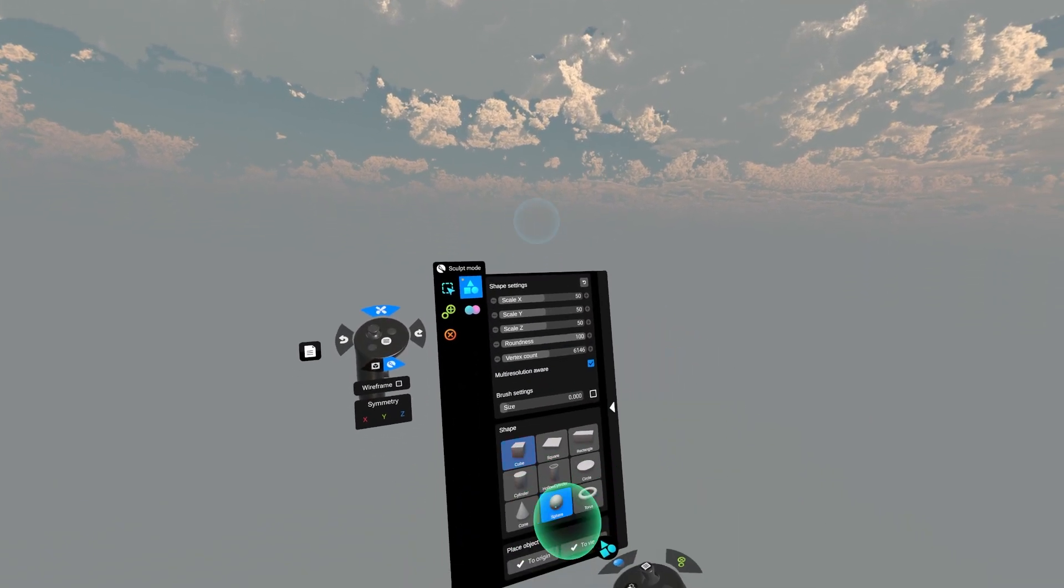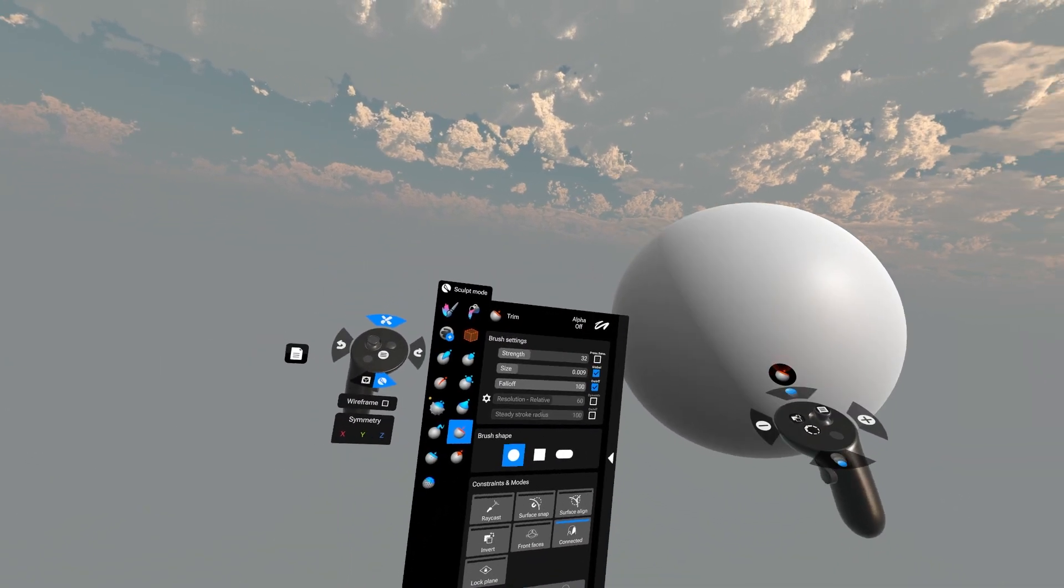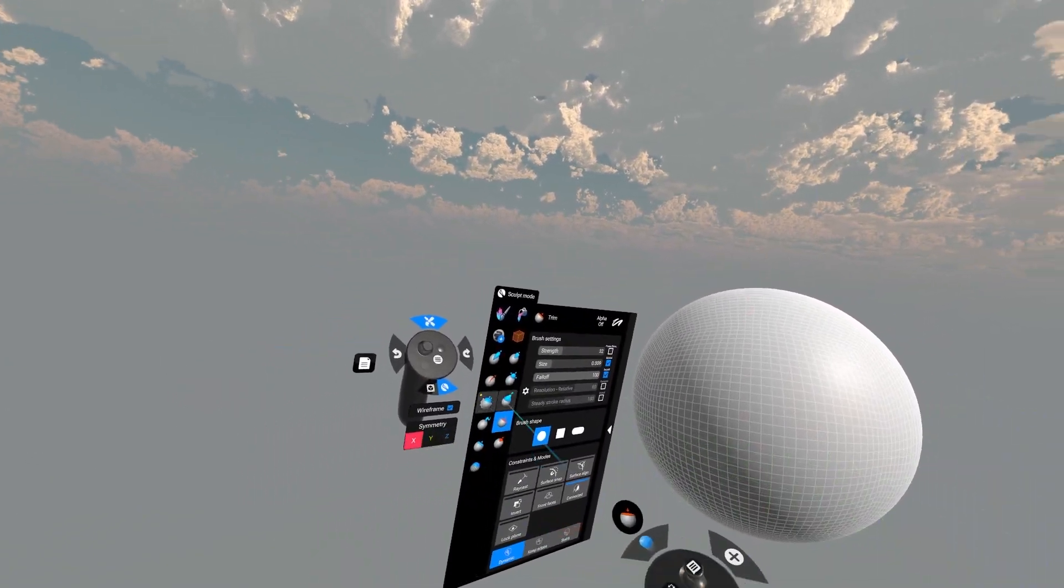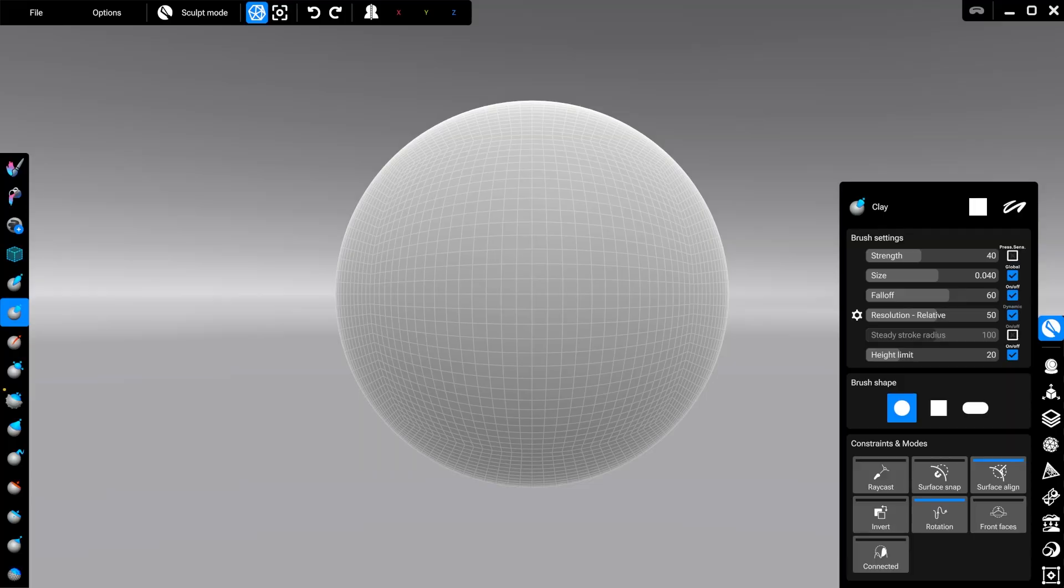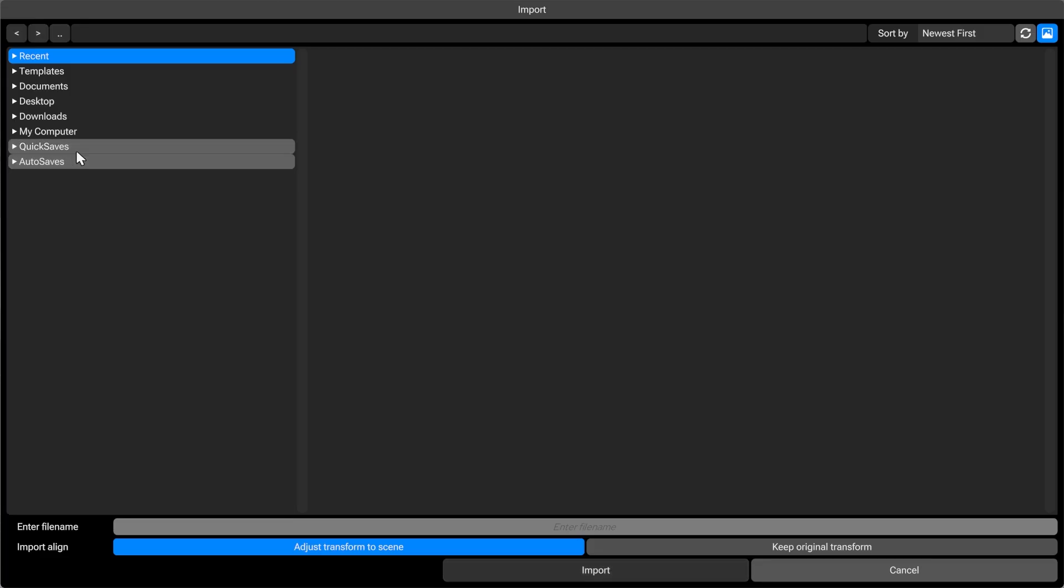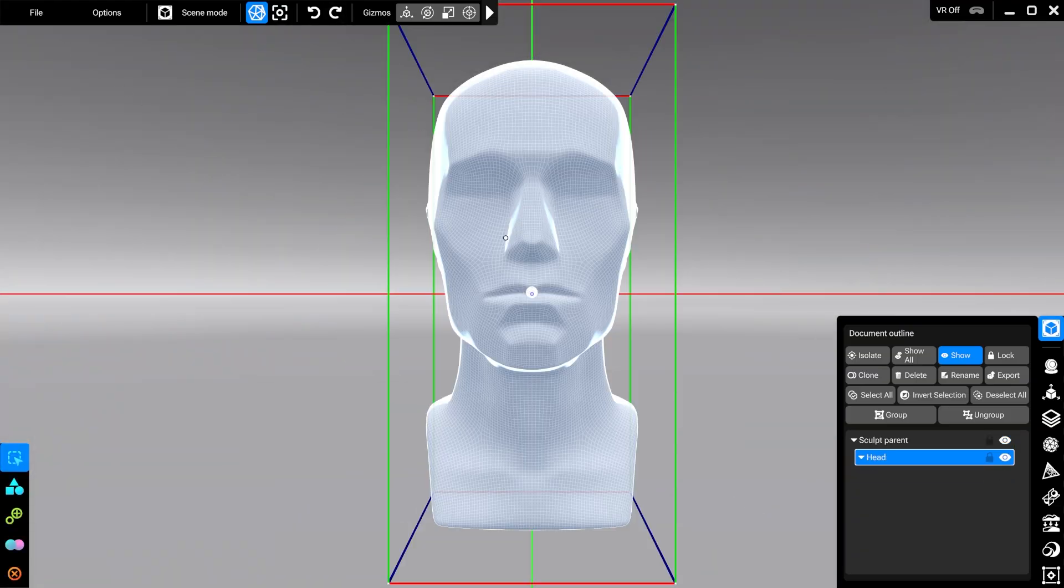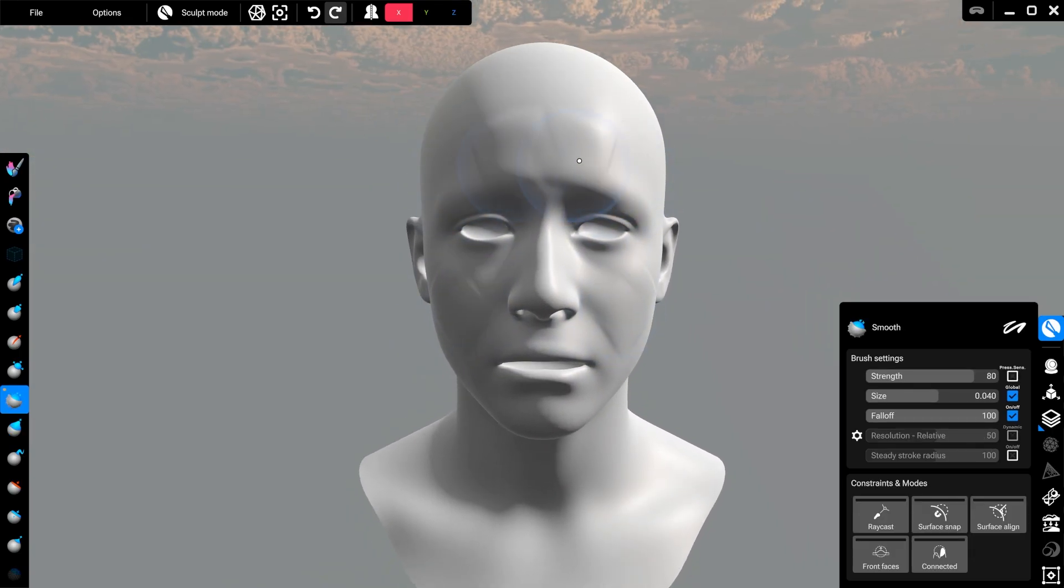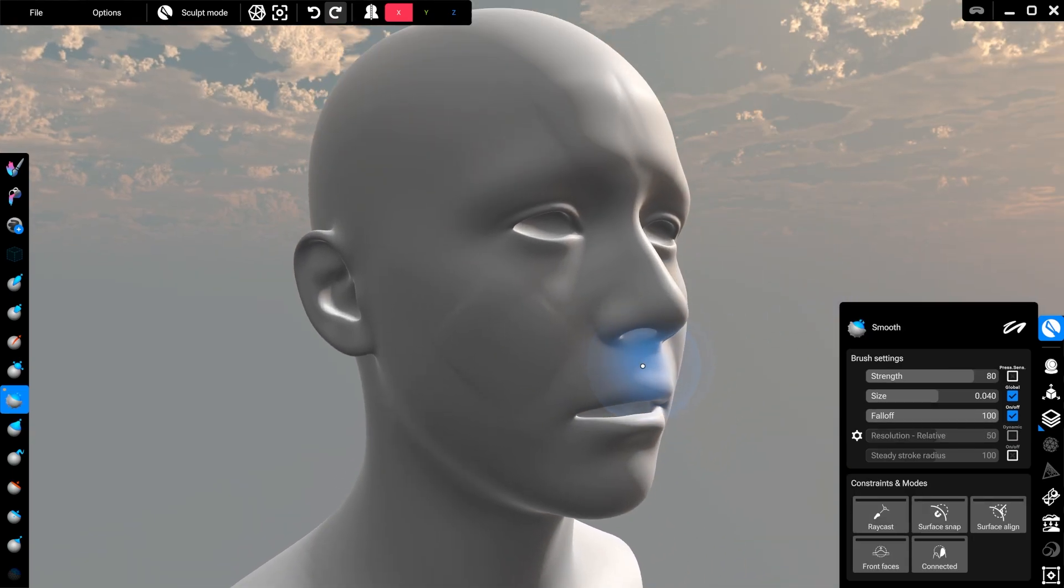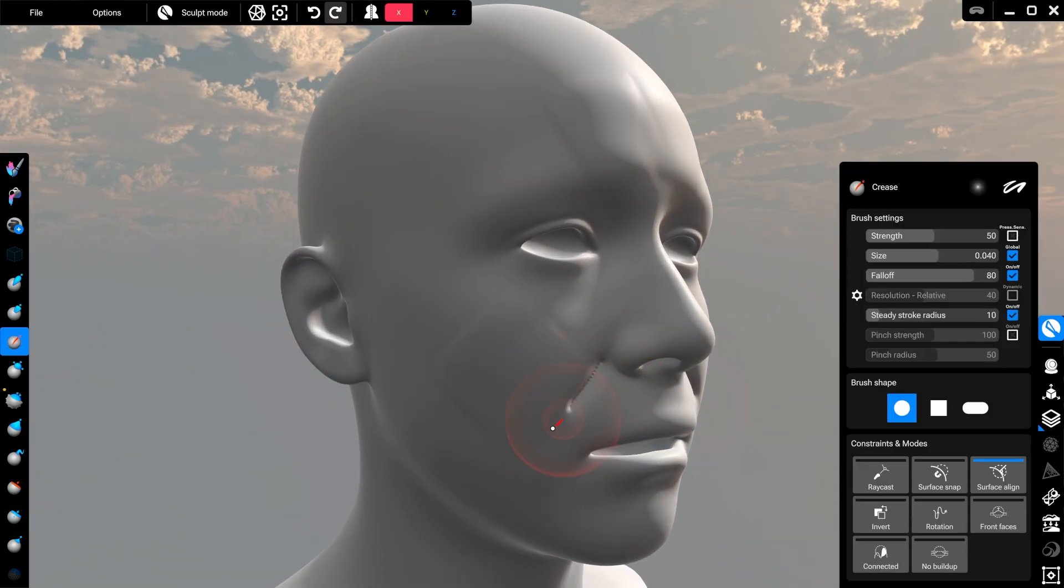You can also fill your projects with template objects, either from ShapeLab's template directory or the ones you've created previously. If you find any useful base objects online, you can import those too - just be mindful of any potential copyright issues.